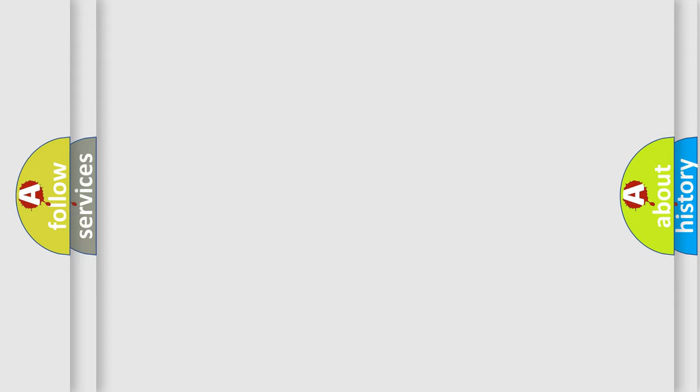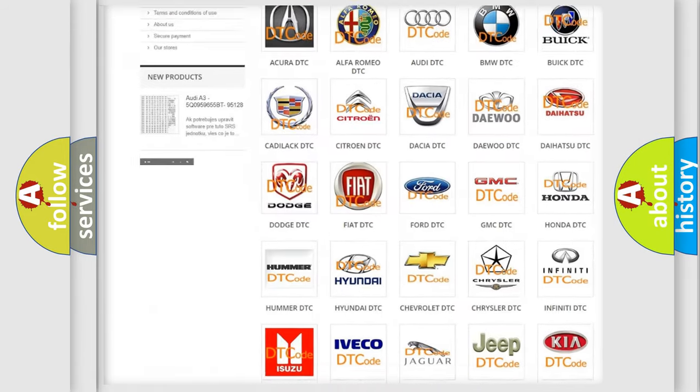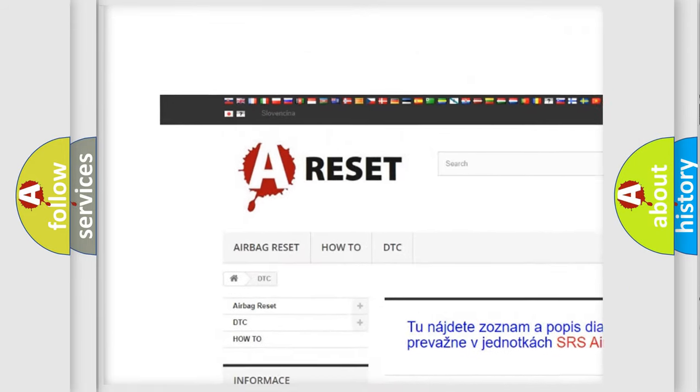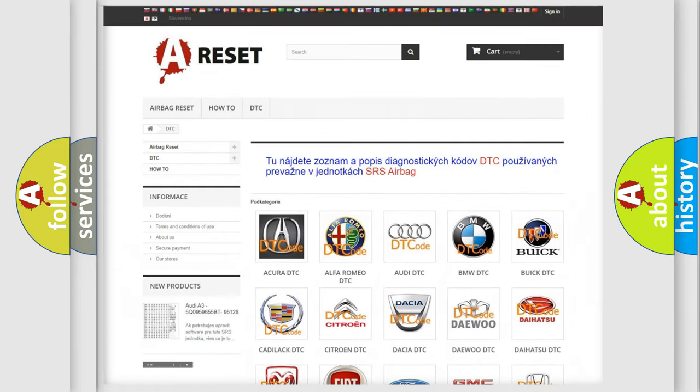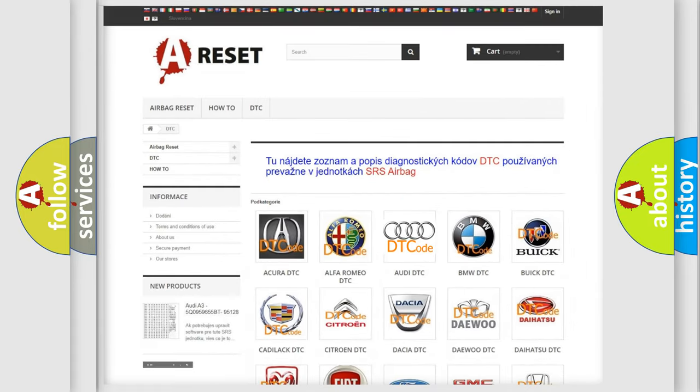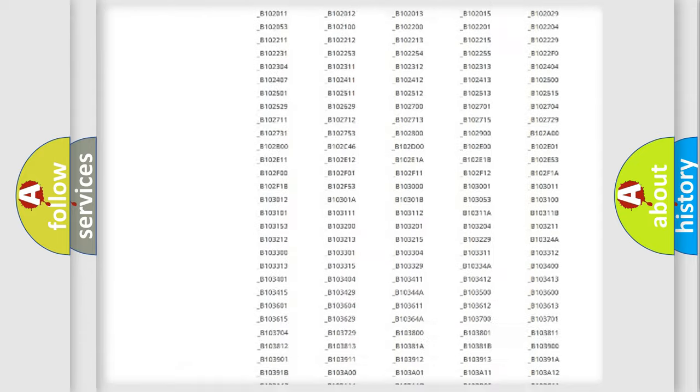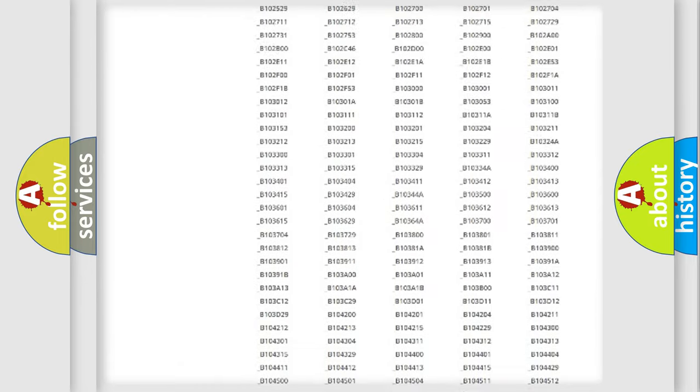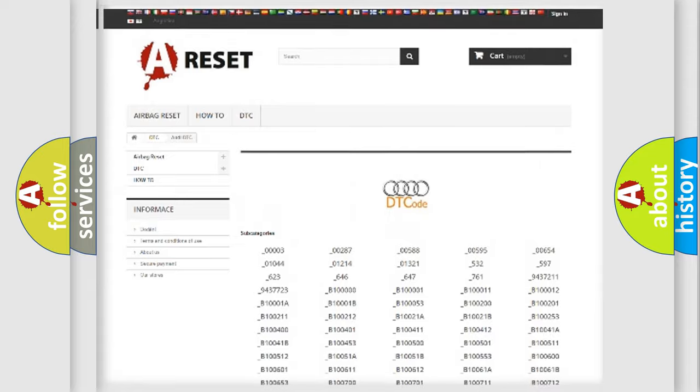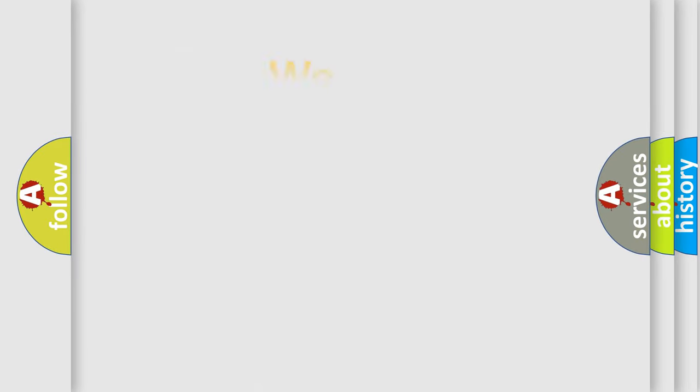Our website airbagreset.sk produces useful videos for you. You do not have to go through the OBD2 protocol anymore to know how to troubleshoot any car breakdown. You will find all the diagnostic codes that can be diagnosed in Audi vehicles, and also many other useful things.